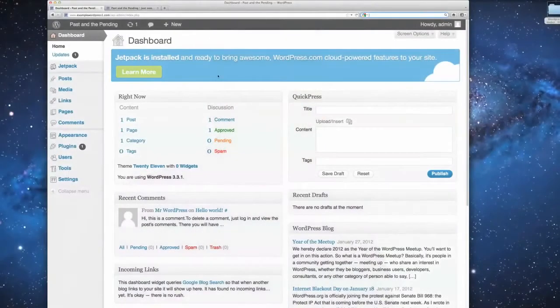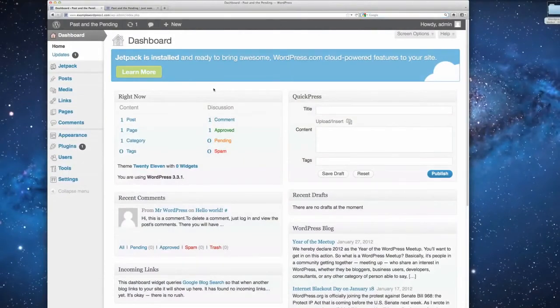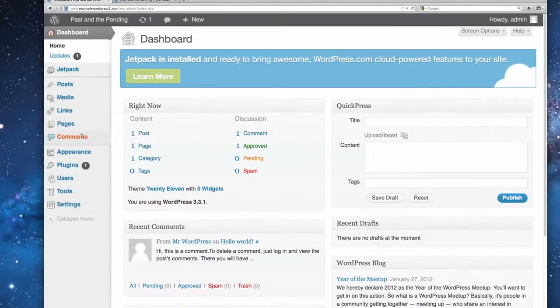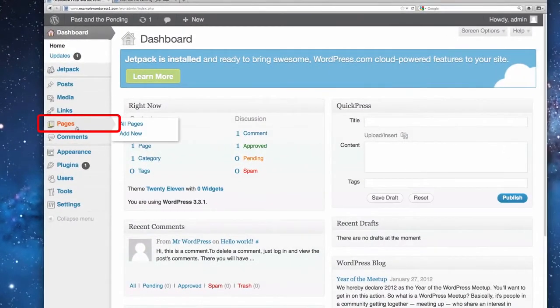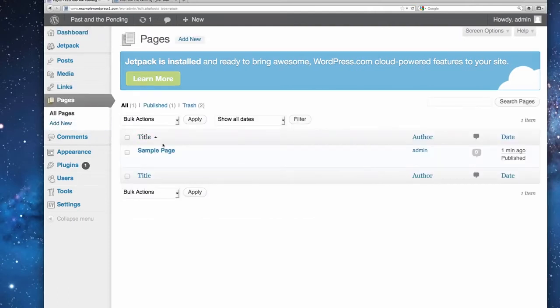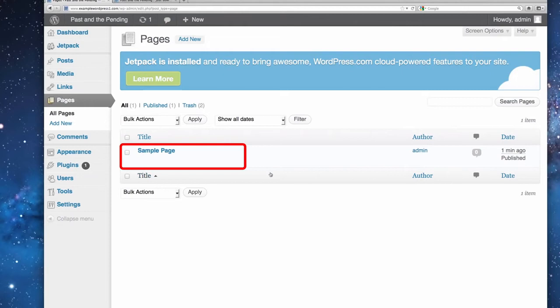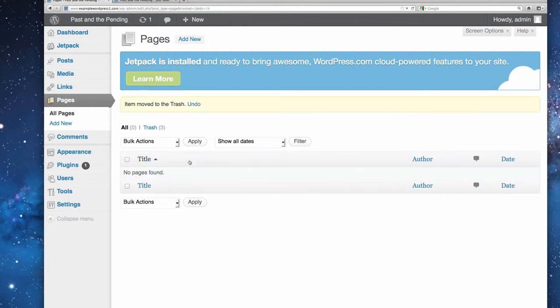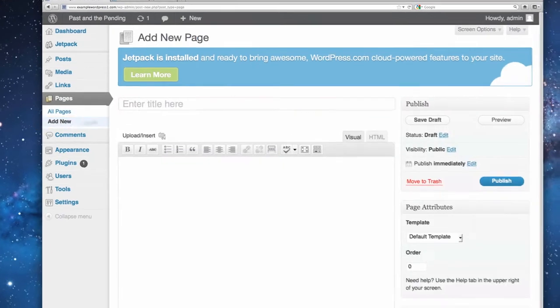So, let's get started by going to our dashboard. And on the left-hand side, you'll notice we have a tool there called Pages. We're going to click on that. And here's where you can see all the pages you've made already. They have a sample page there that we really don't need anymore. So, I'm just going to throw that away and click Trash. But we are going to add a new one. So, click Add New right on the left-hand side.